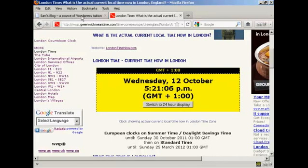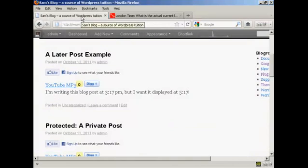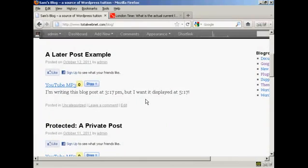And if I go back to my blog, you can see, there we go, the time has now passed. I want it to be displayed at 5:17 PM. And here we are, it's 5:21 PM and this blog post is now being displayed.